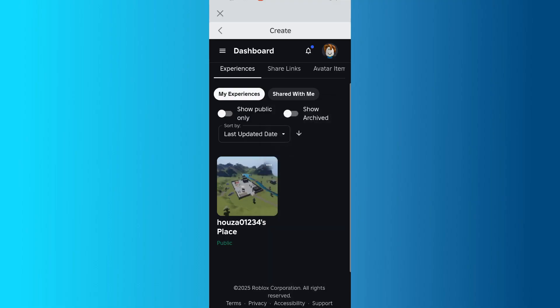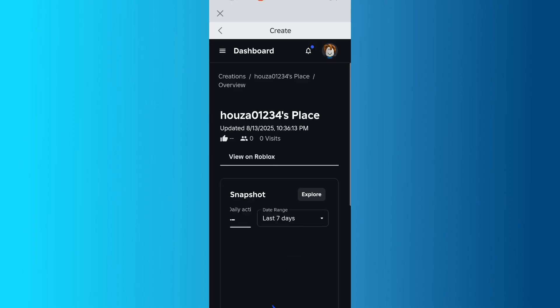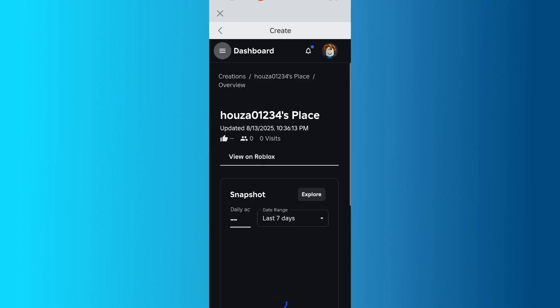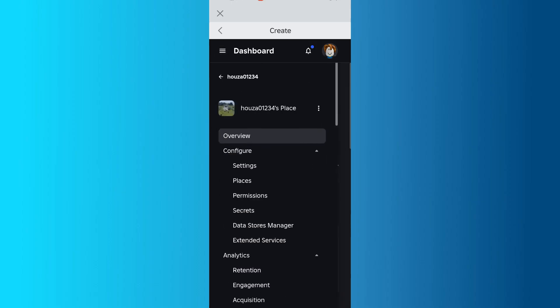After your place is public, tap it to open its settings. Then, tap the three-line menu again in the top left and scroll down to the Monetization section.